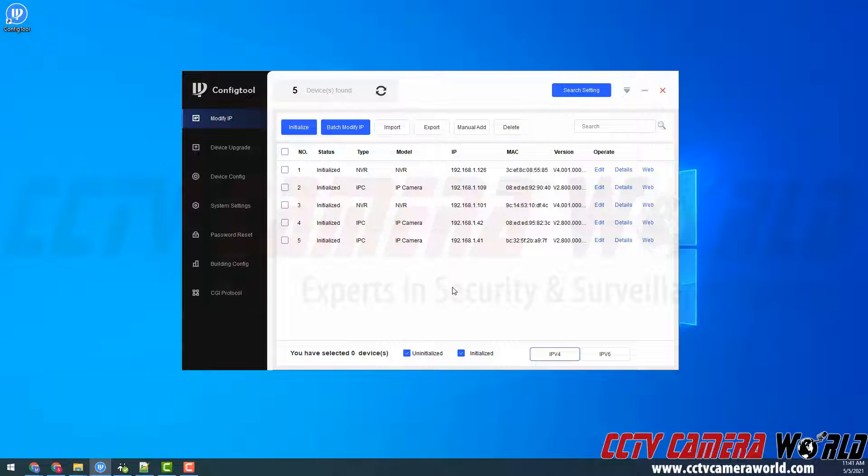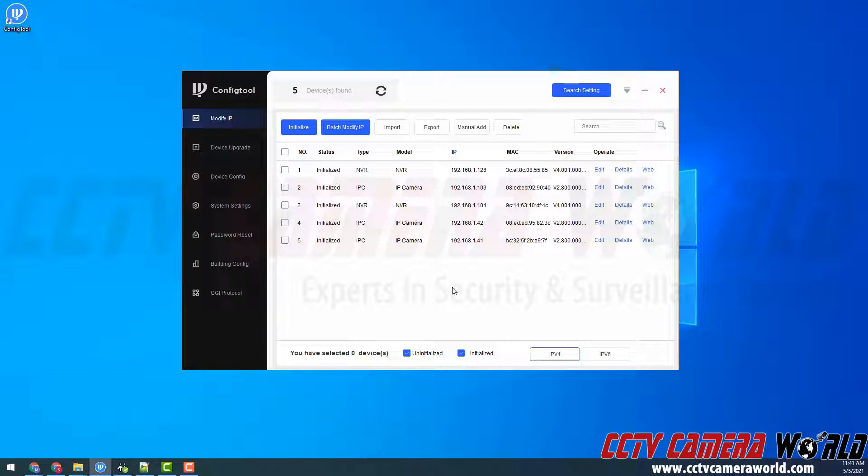In this video I'm going to show you how you can use the config tool software to install firmware updates to your IP cameras, NVR, XVR, or DVR.